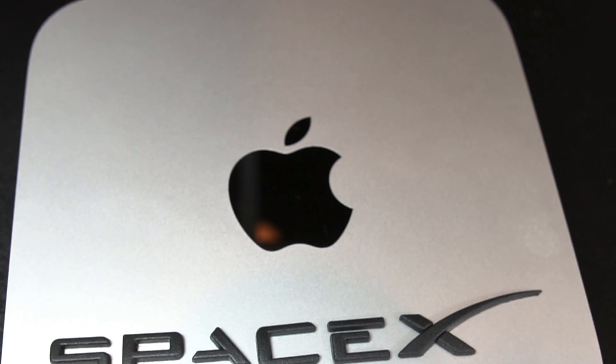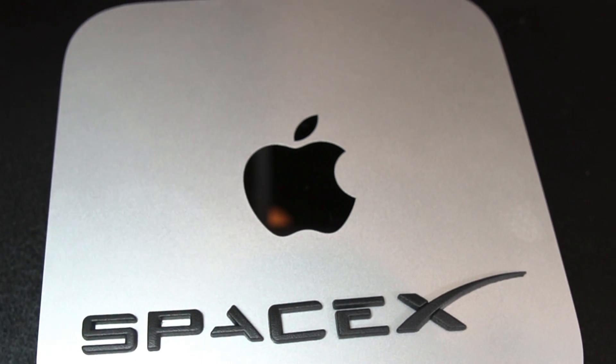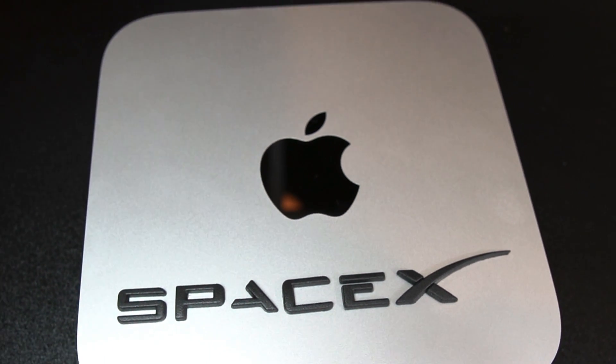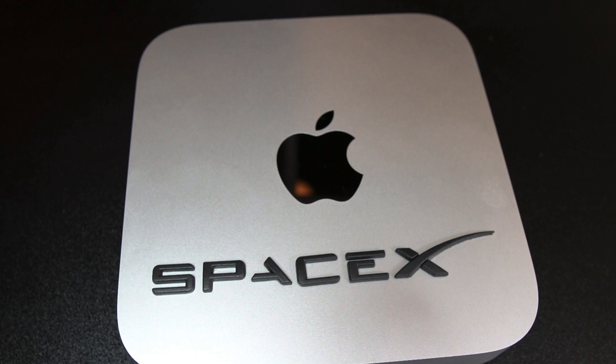I don't need a Mac Mini. I don't need a Mac Mini. A Mac Mini would be pretty cool. I'm going to get a Mac Mini.